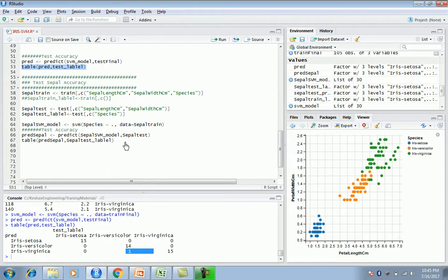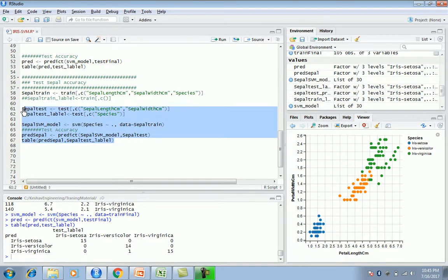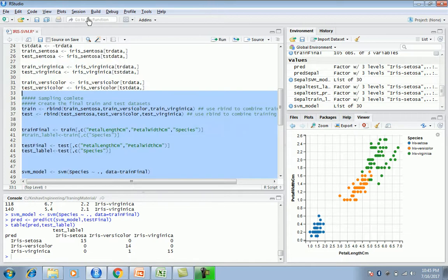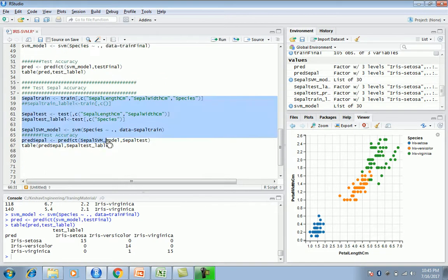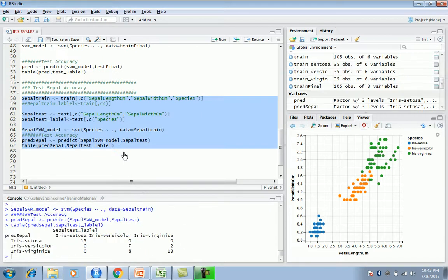Now let's take a look at the sepal details — if we were to build our model based on sepal features, what the results would have been. You can see there are a lot of errors: about 10 records out of 45 are mislabeled. So yes, we have confirmed that we built our model on the basis of the right features — petal length and width.